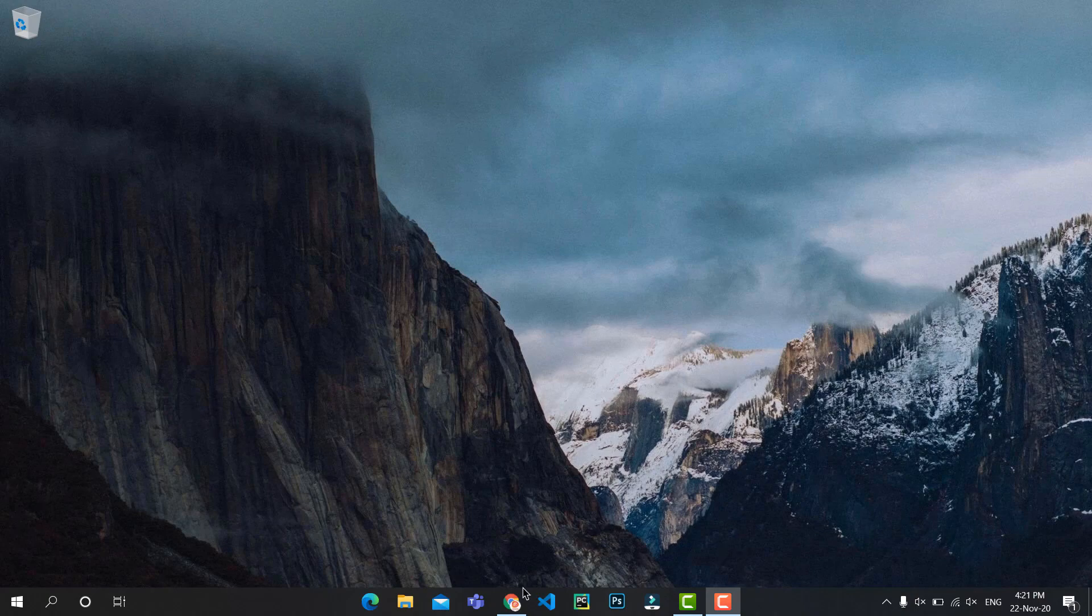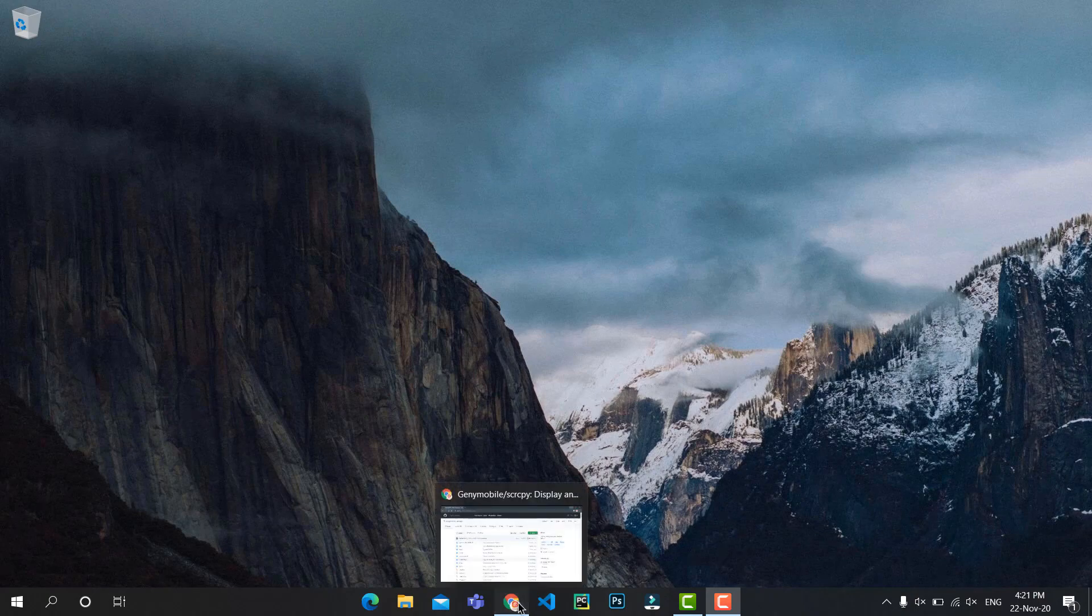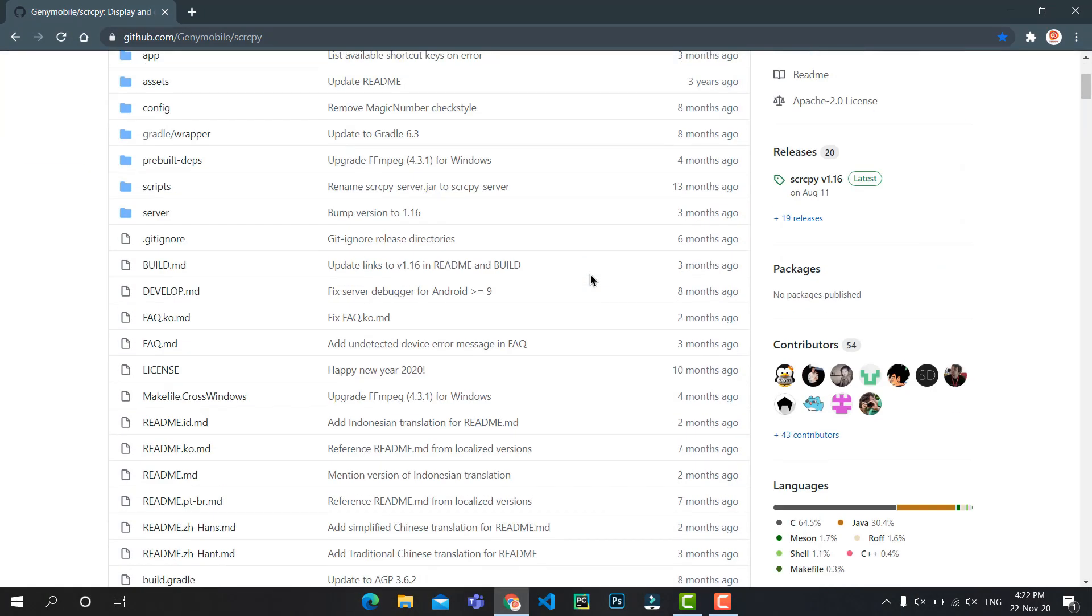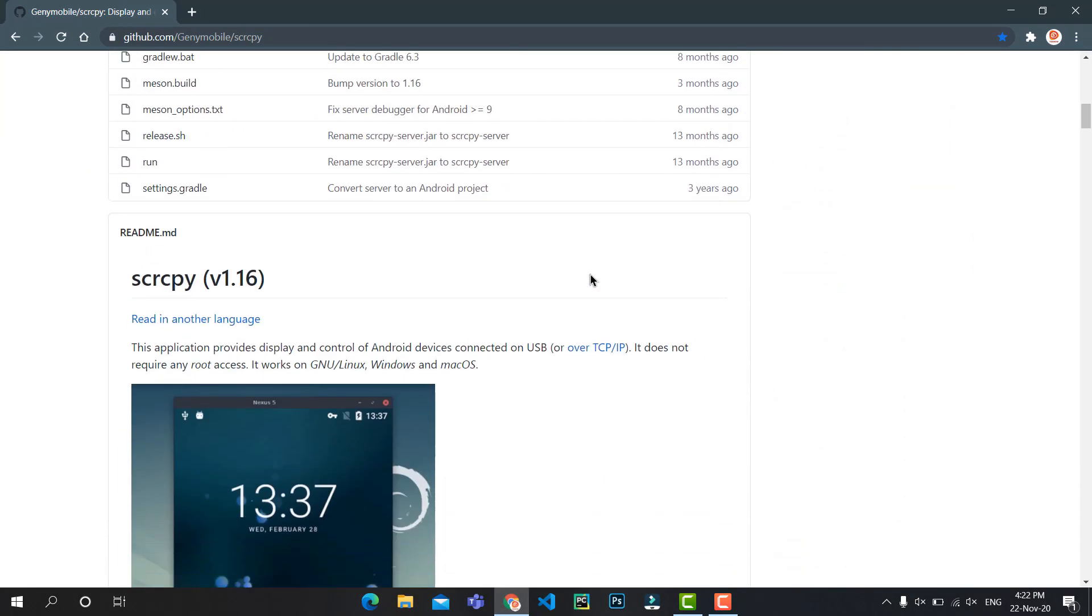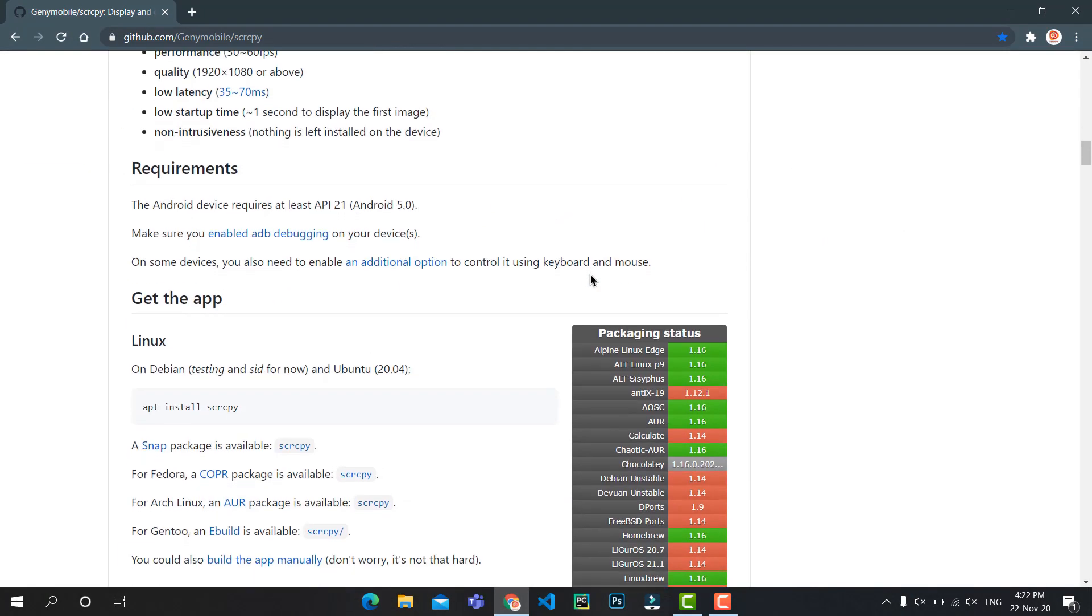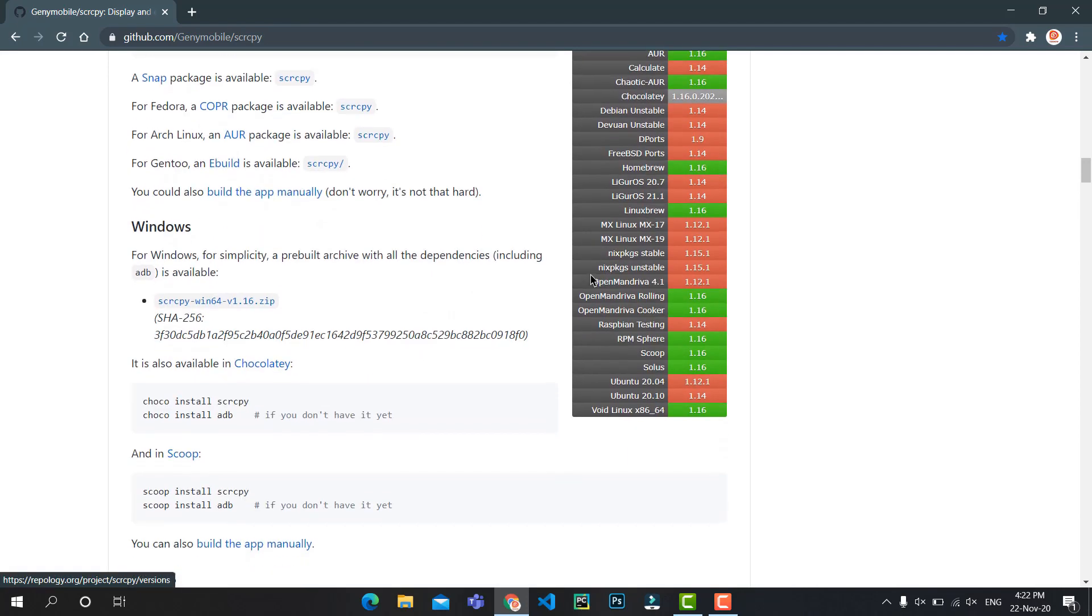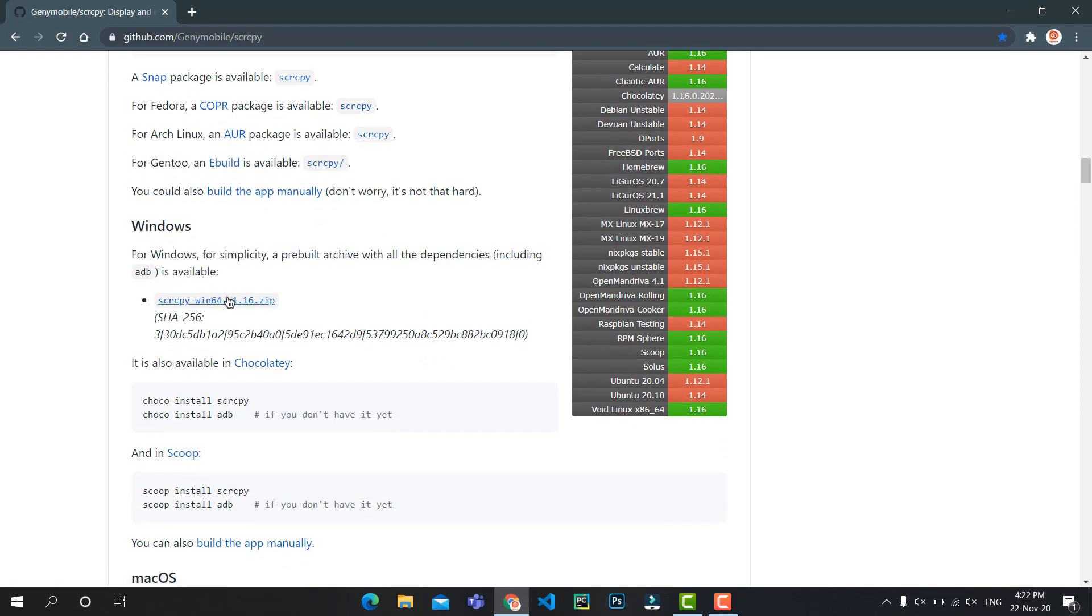If you click on it, you will be landing on a GitHub page where you can scroll down and click on this hyperlink to download a ZIP file.